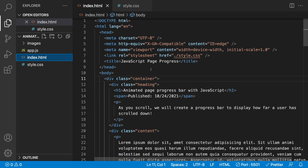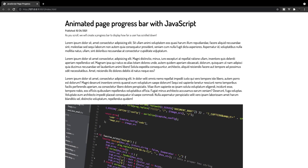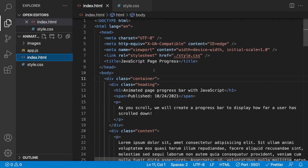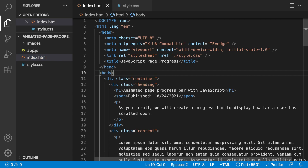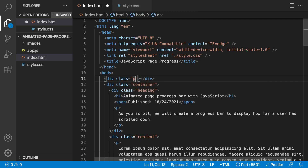Let's open up our HTML file, right-click on it, and open it with Live Server — this is going to be our sample blog post. First off, what we want to do is create the markup necessary to display our progress bar inside our HTML file. We'll do this inside the body tag but outside our container, because we want this progress bar to take up the full width of the browser window. All we need is a div with a class of page-progress.